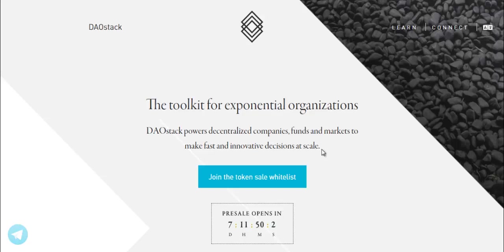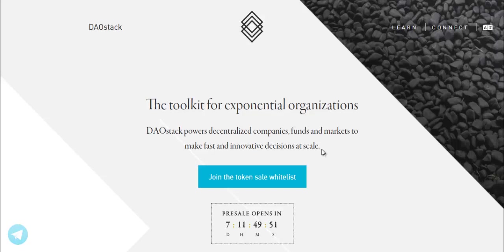The Toolkit for Exponential Organizations. DAOstack powers decentralized companies, funds and markets to make fast and innovative decisions at scale.